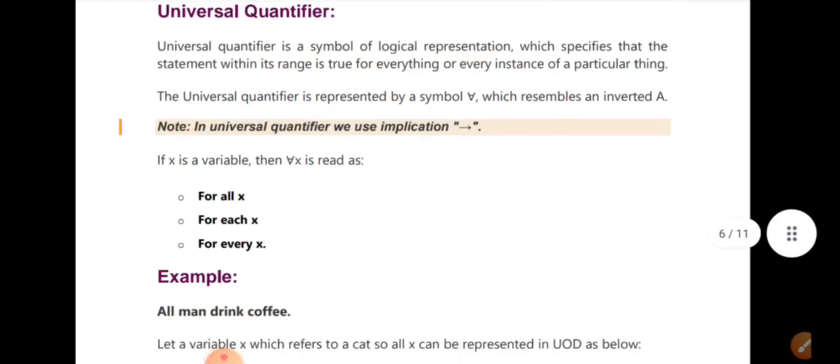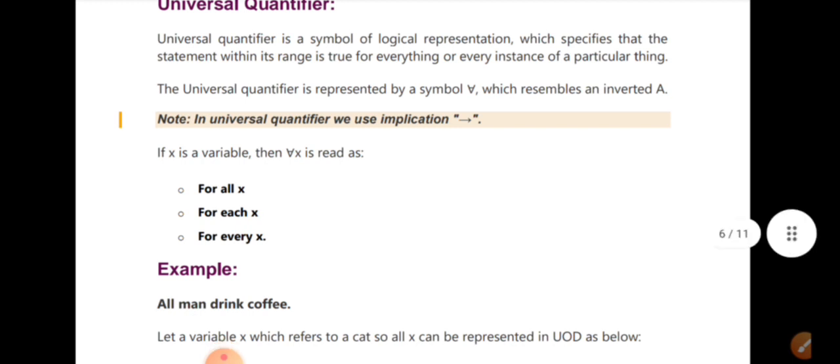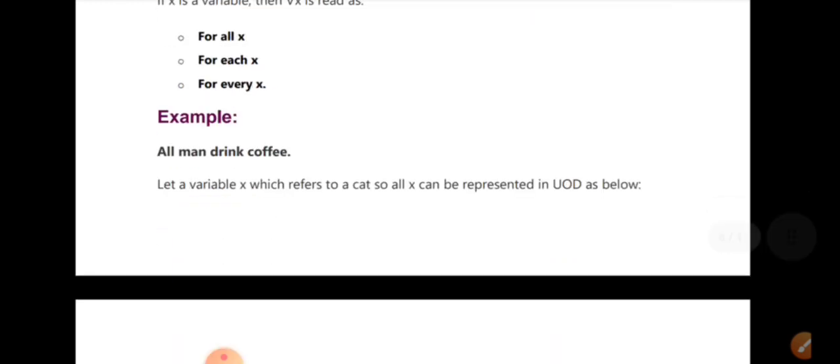Let's look at an example of the universal quantifier. Here we have an X variable. The symbol for all X means for each X, for every X, for all X. This is used to make statements that apply to all objects in the domain.